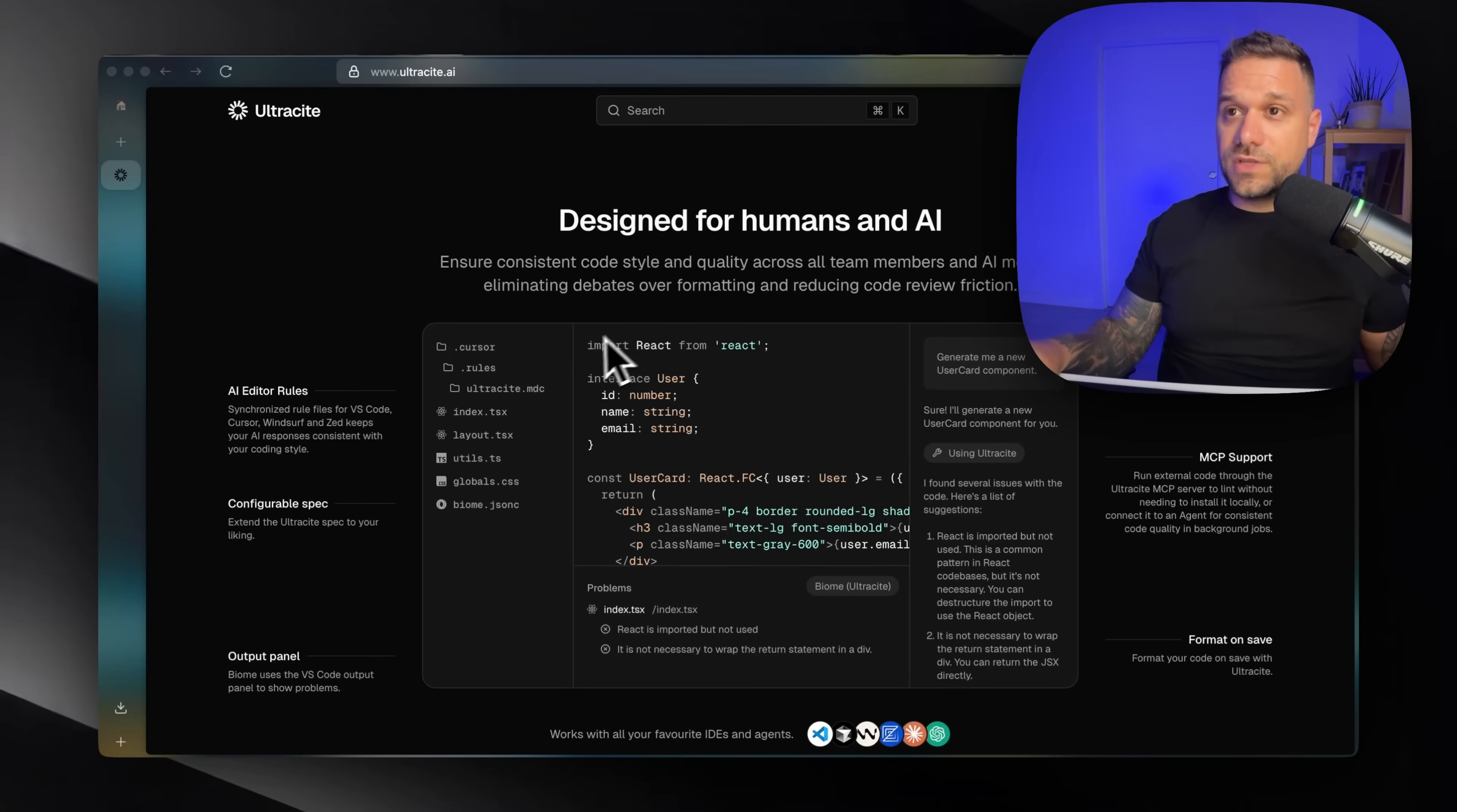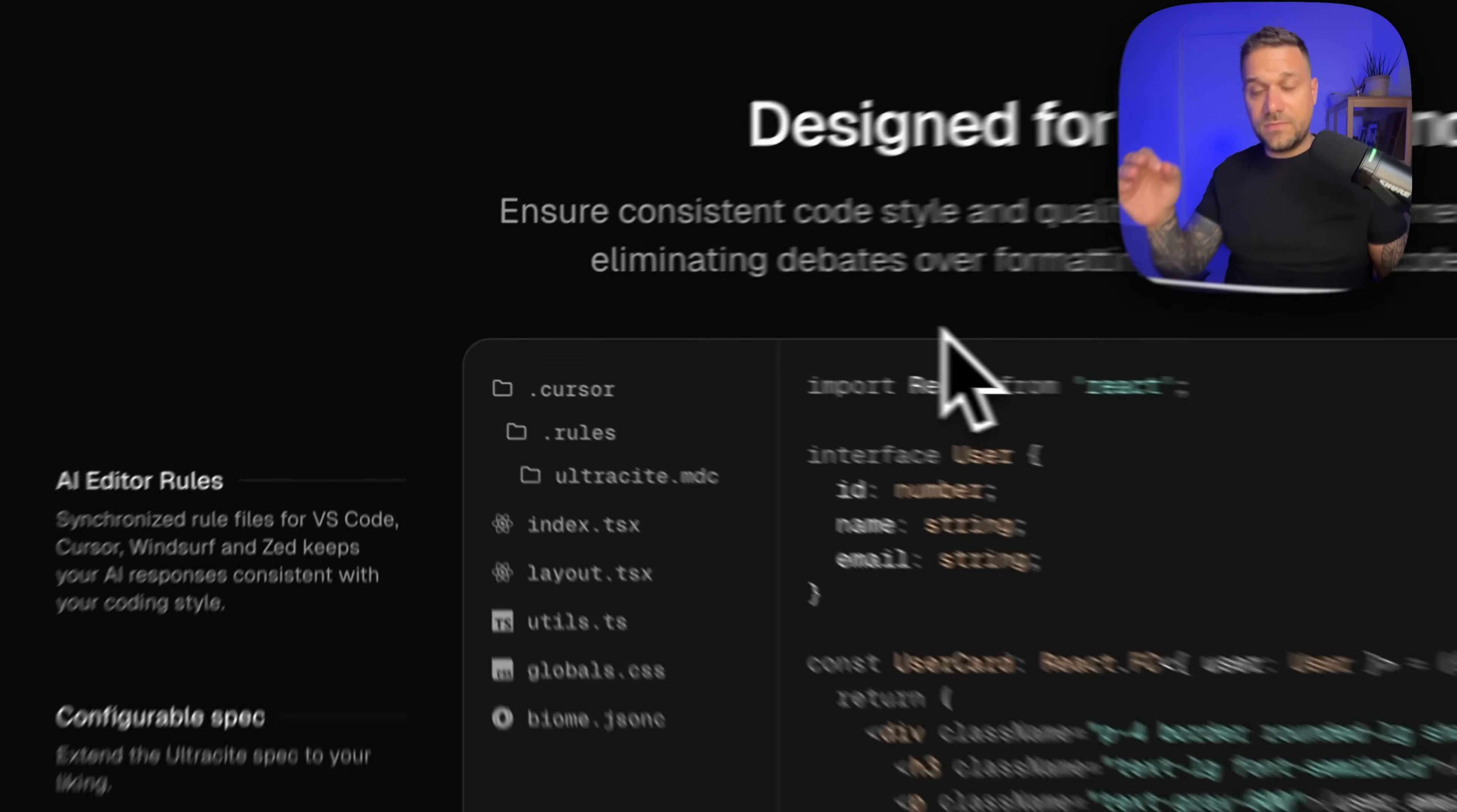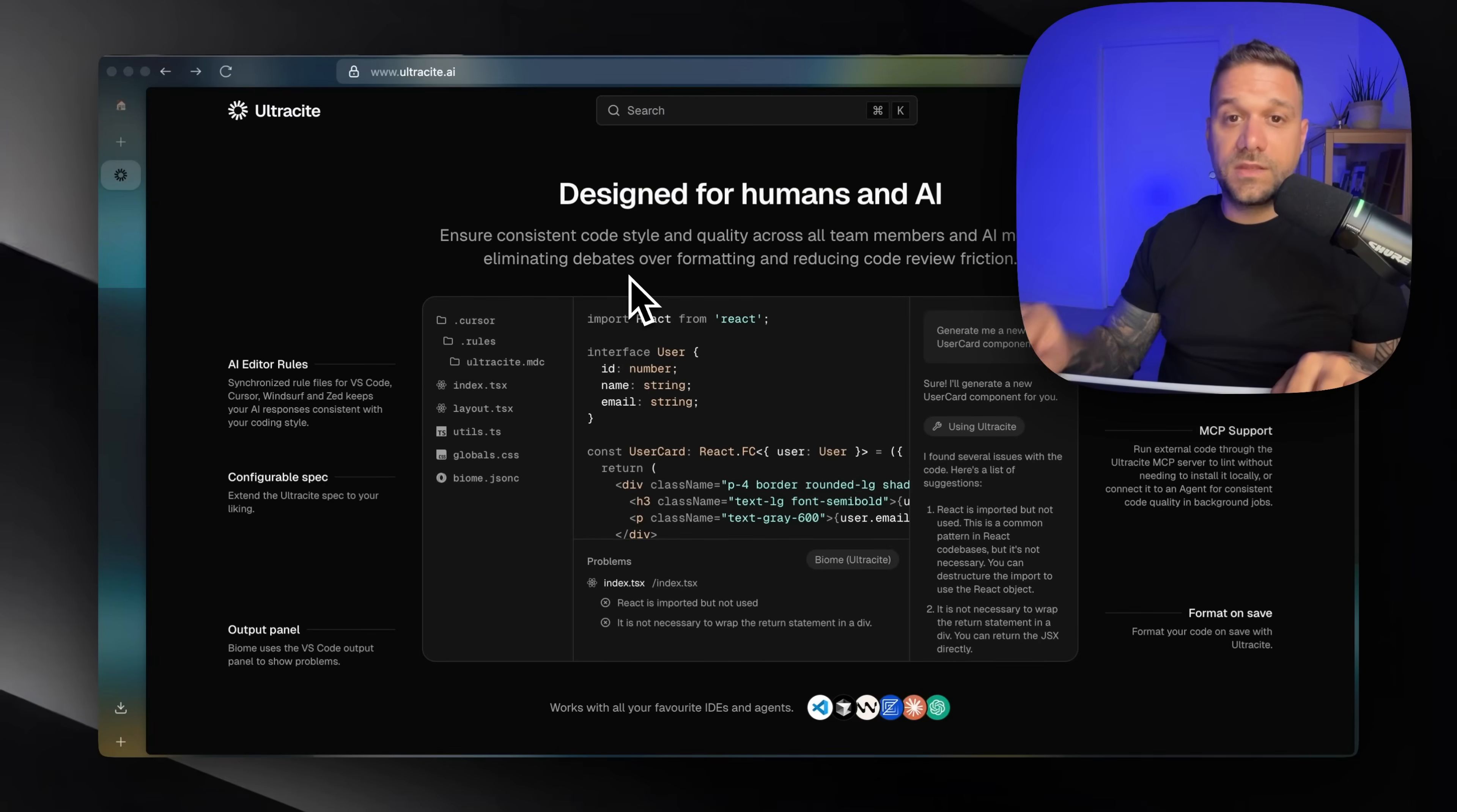Every AI model is going to use this set of rules set by Ultrasight in this Ultrasight.mdc file, and it's going to be followed. So every model, whenever you are using your tab chat or command K inside of your AI code editor, these rules from here are going to be used.